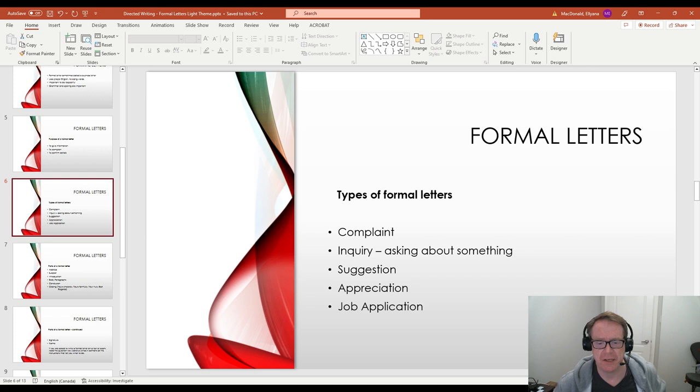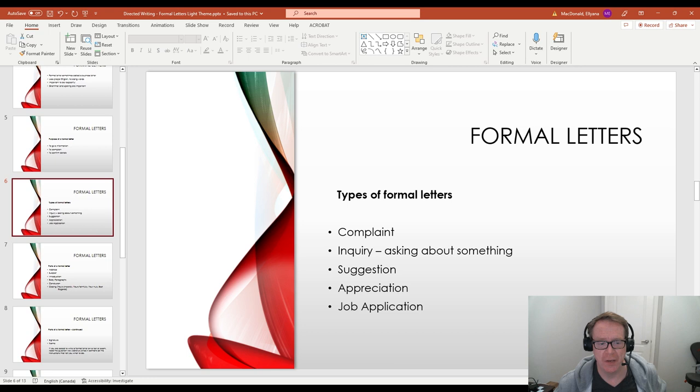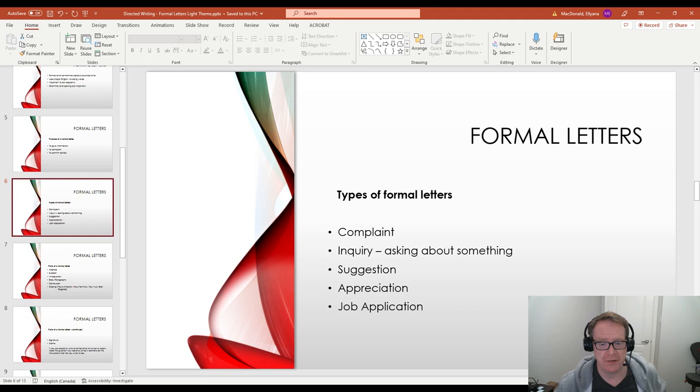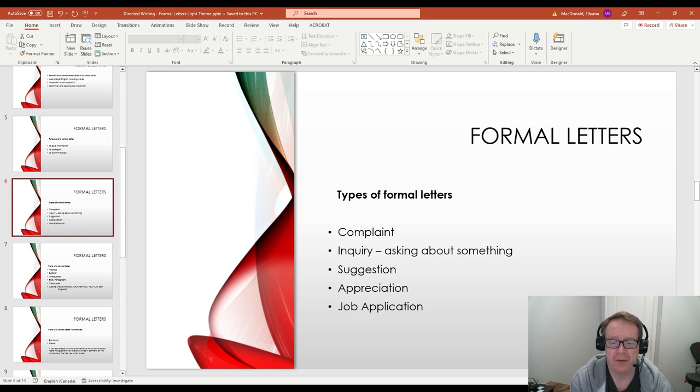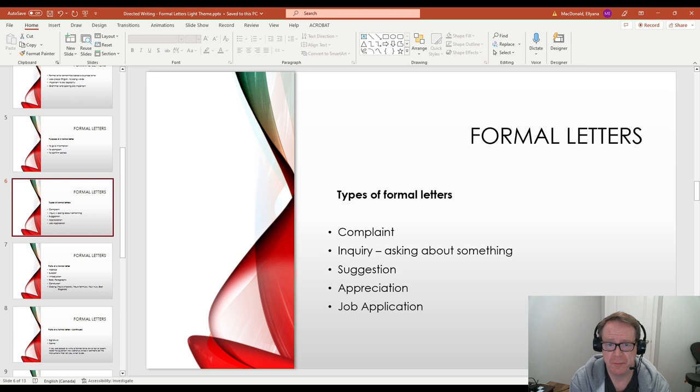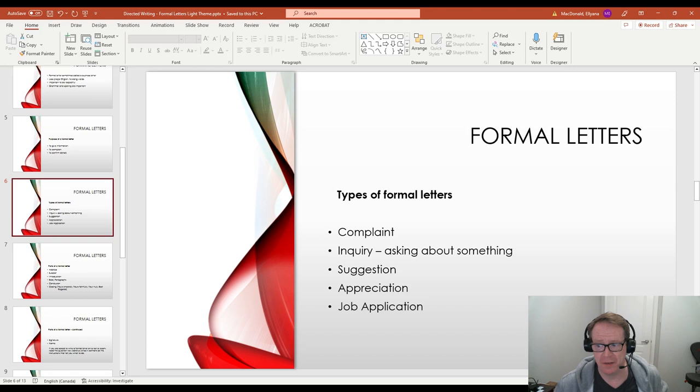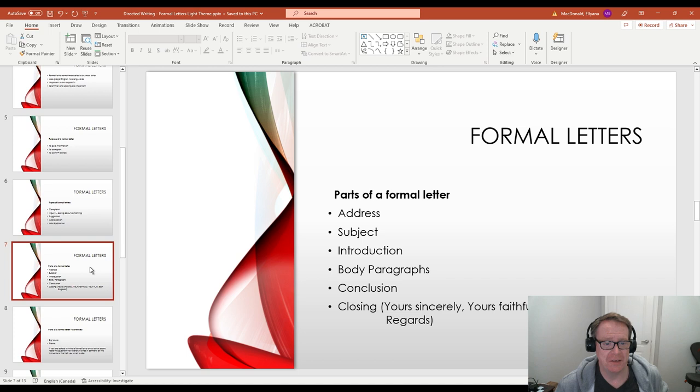Then there's a letter of appreciation. For example, if you have a business and you have an employee that's been there for a very long time, you may have a party for them and write them a letter of appreciation to say how much they mean to you. You could do the same with a teacher. If you've had a teacher that has been teaching you for a long time, then you might write a letter of appreciation to them. And last but certainly not least on this list is a job application. When you're older and you are working on resumes and applying for jobs, usually you include what's called a cover letter. The cover letter is a type of formal letter that basically introduces you and says why you might be good for that job.